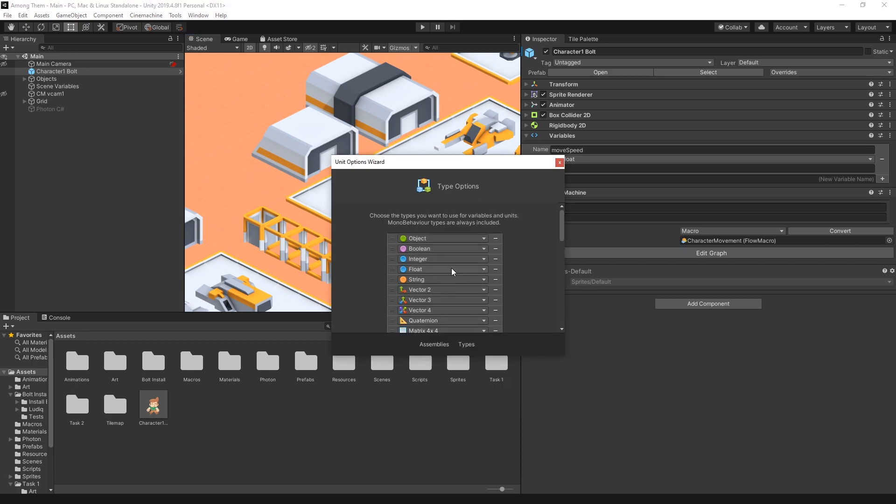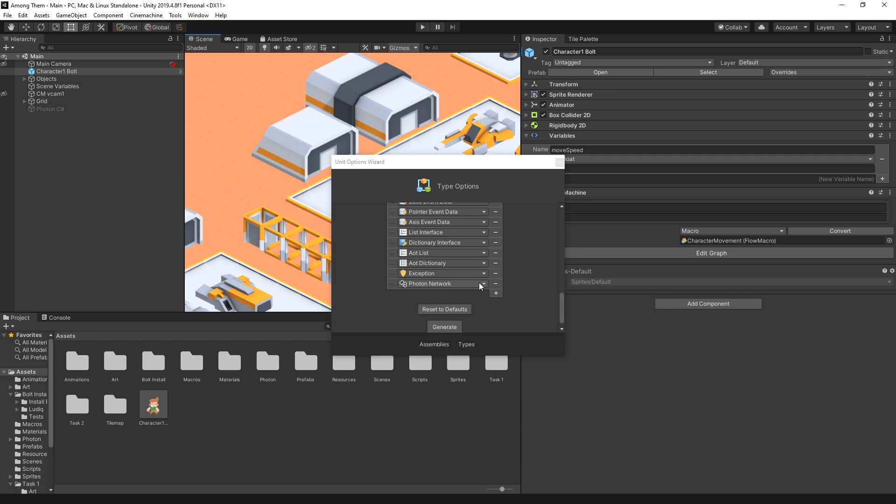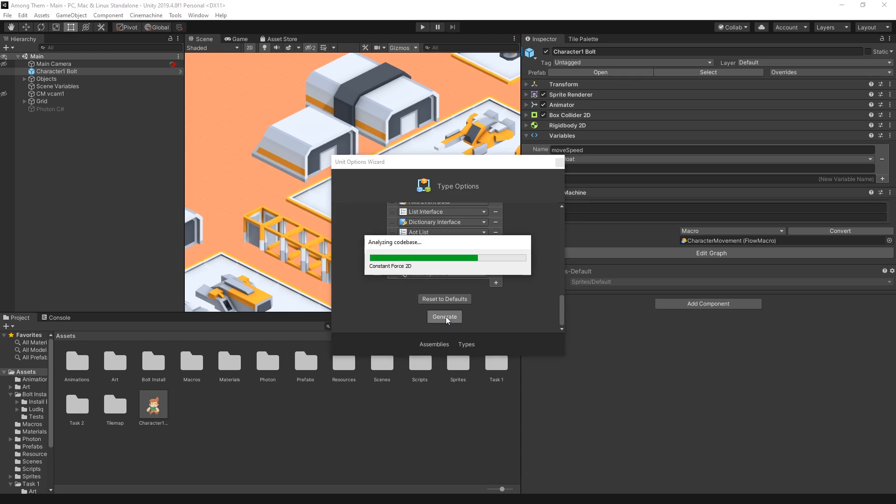Click Next and for type options we'll add Photon Network and Room options. That's the ones that we're going to use in this video. We'll probably have to add more in later videos. Click Generate and that should generate the units that we can use in Bolt to control Photon.